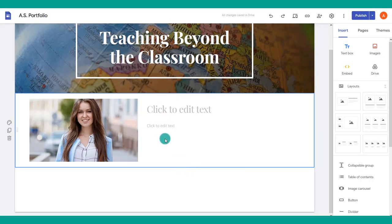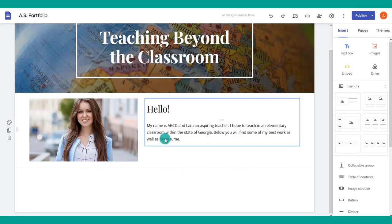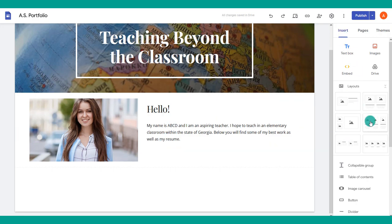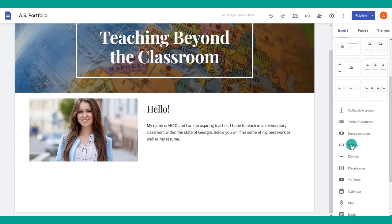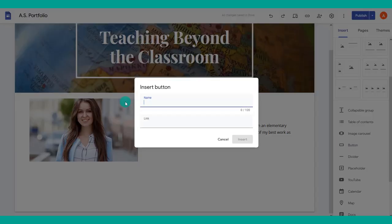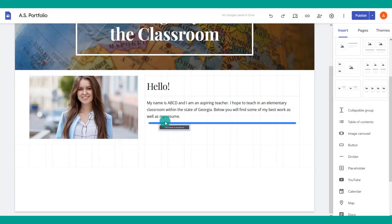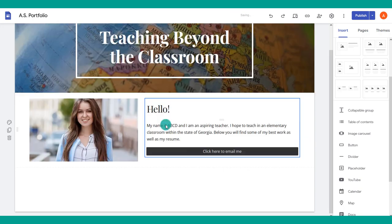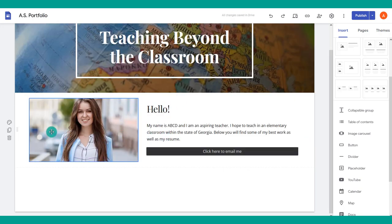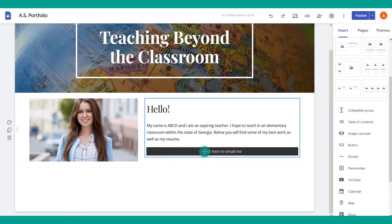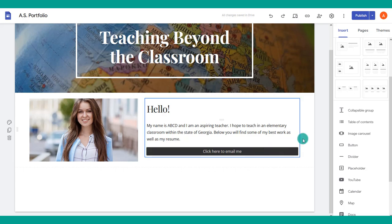You can add text, and from the Insert tab you can add a button — useful for things like 'click here to email me.' Fill out what you'd like the button to say and then move it wherever you want. Google Sites makes it very easy to move all of these elements around by simply dragging and dropping.